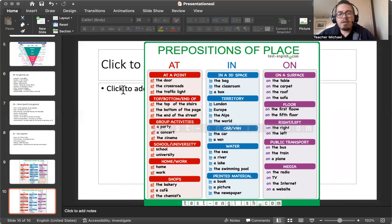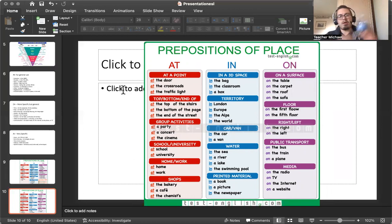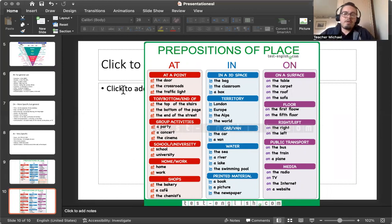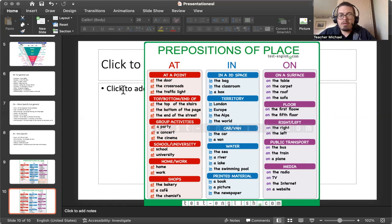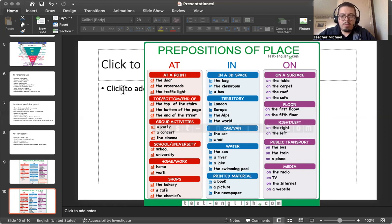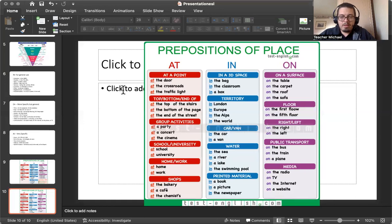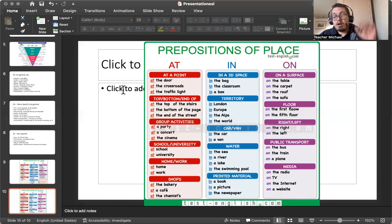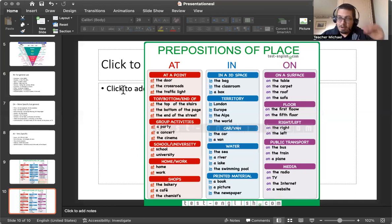And 3D spaces: In the bag. In the classroom. There's water in my bottle. On territory: On London. Europe. In the Alps. In the world. In closed locations: In the car. In the van. Water: In the sea. In the river. In the lake. In the swimming pool. Printed material: In the books. In the pictures. In the newspaper. On surfaces: On the table. Carpet. Roof. Sofa. On the floor. On the first floor. On the fifth floor. On the second floor. Public transportation: On the bus. On the train. On the plane. On the radio. On the TV. For media. This also includes social media: On social media. On Facebook. On Twitter. On the internet. On YouTube. On the website. Hopefully you're watching this on YouTube.